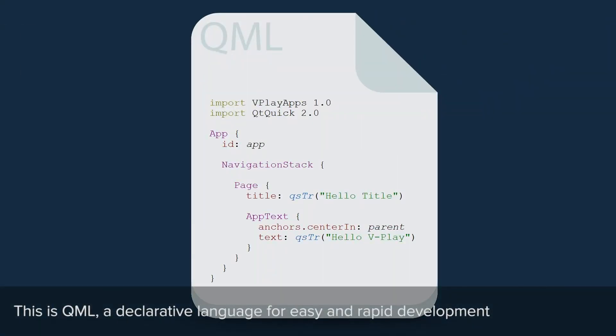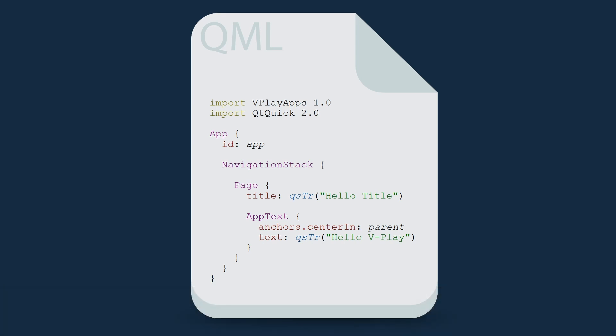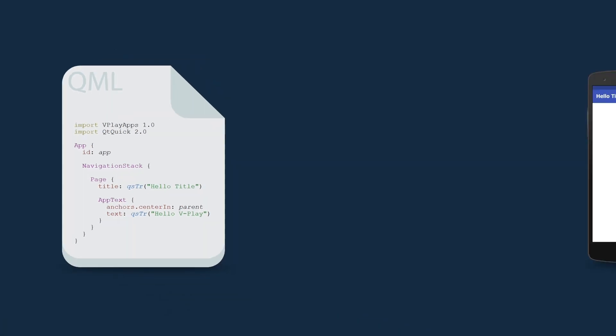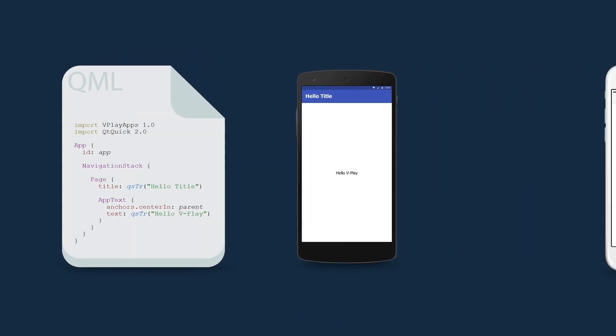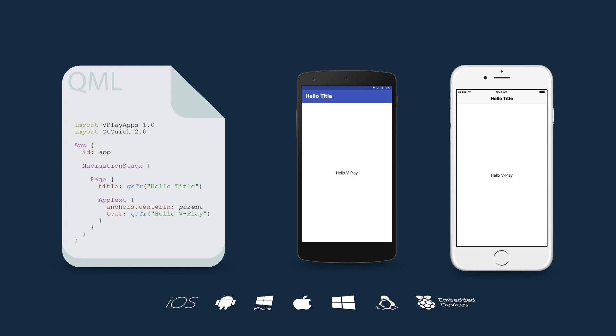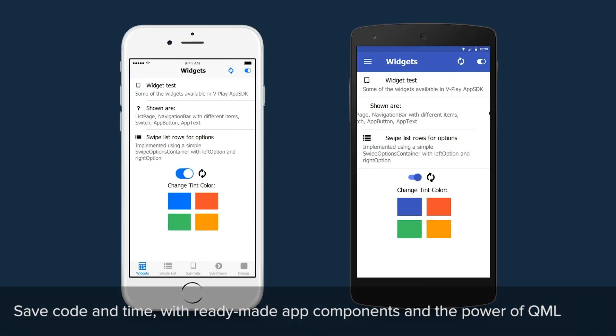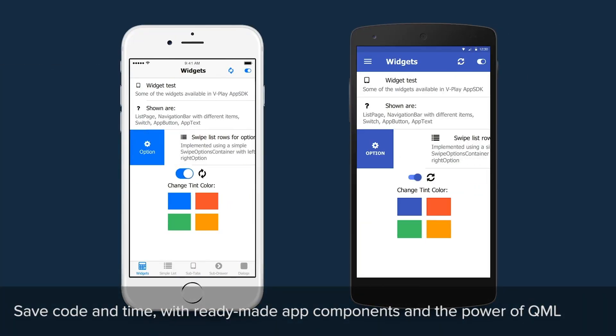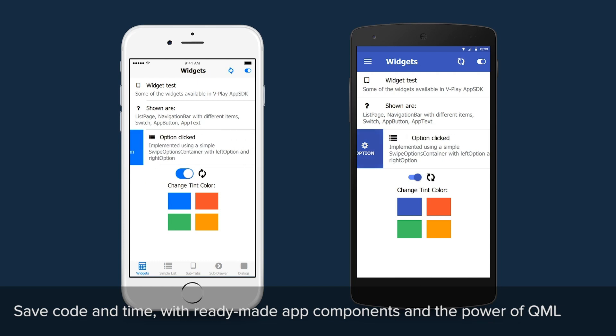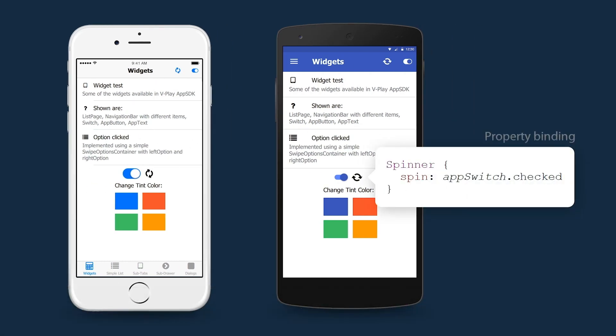VPlay apps are created with a single codebase. You can use the same source code to deploy your app to Android, iOS and other platforms. VPlay helps you to reduce code and development time with cross-platform app components and unique QML features like property bindings.